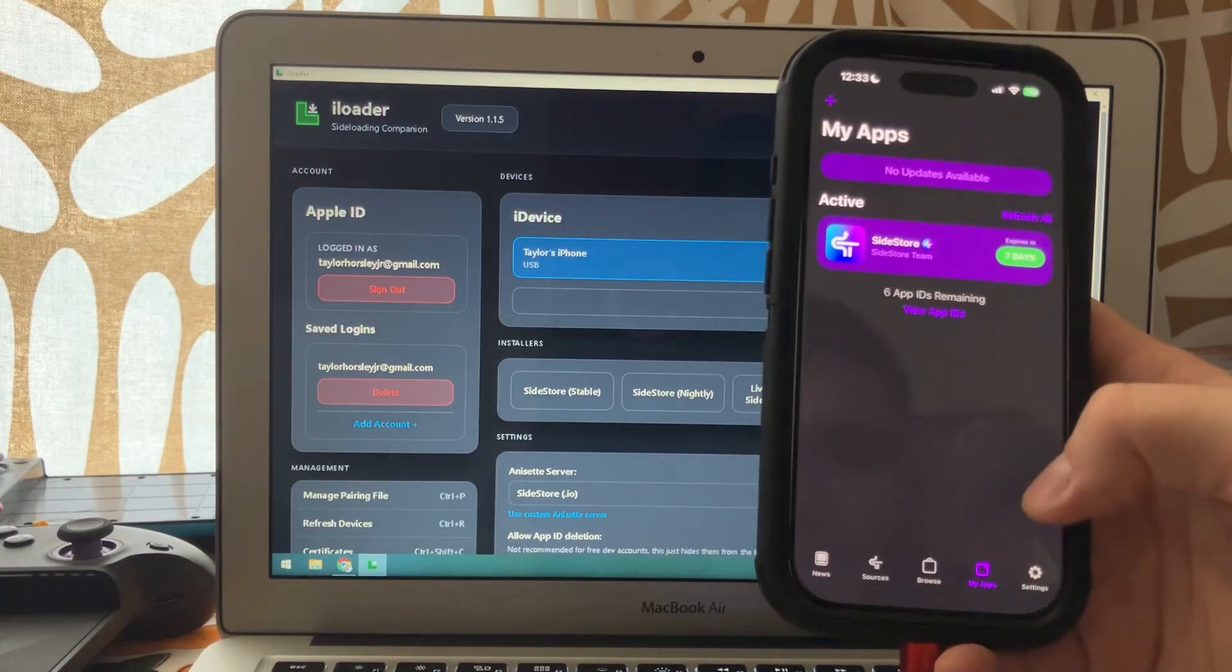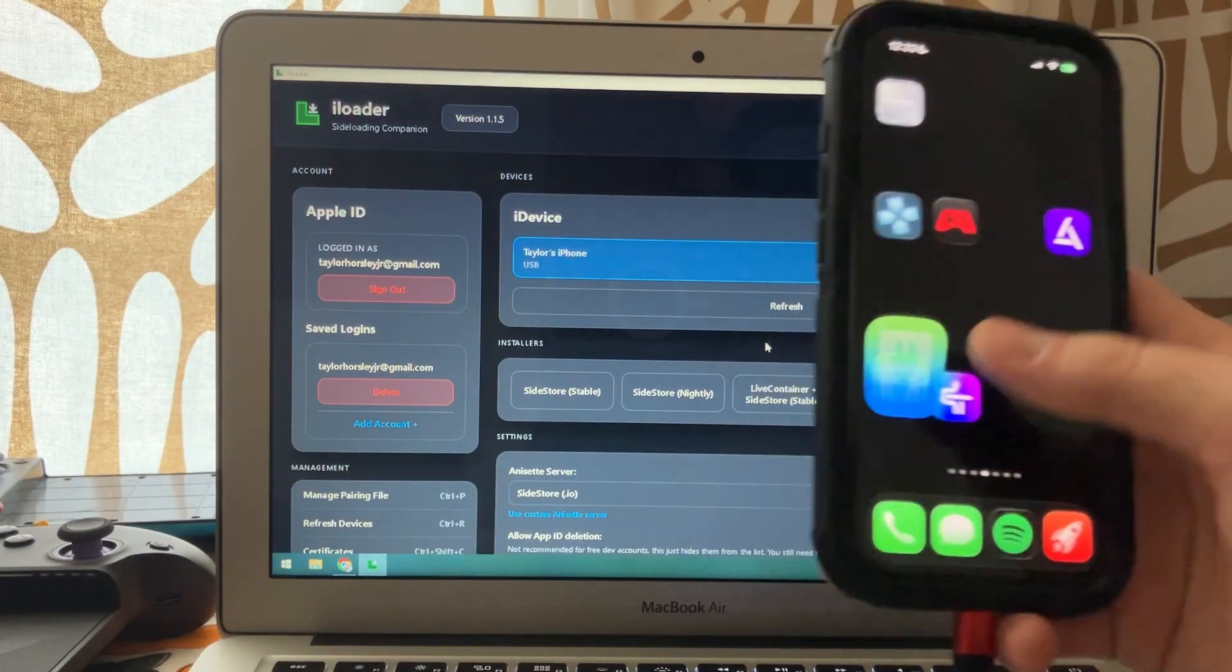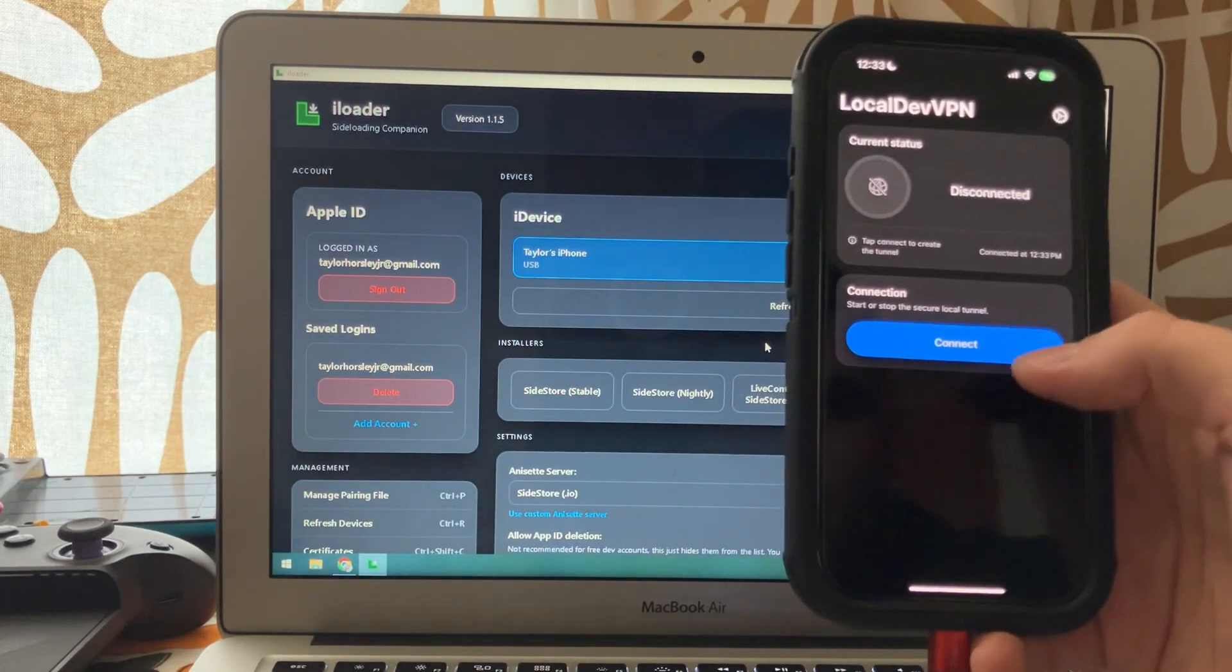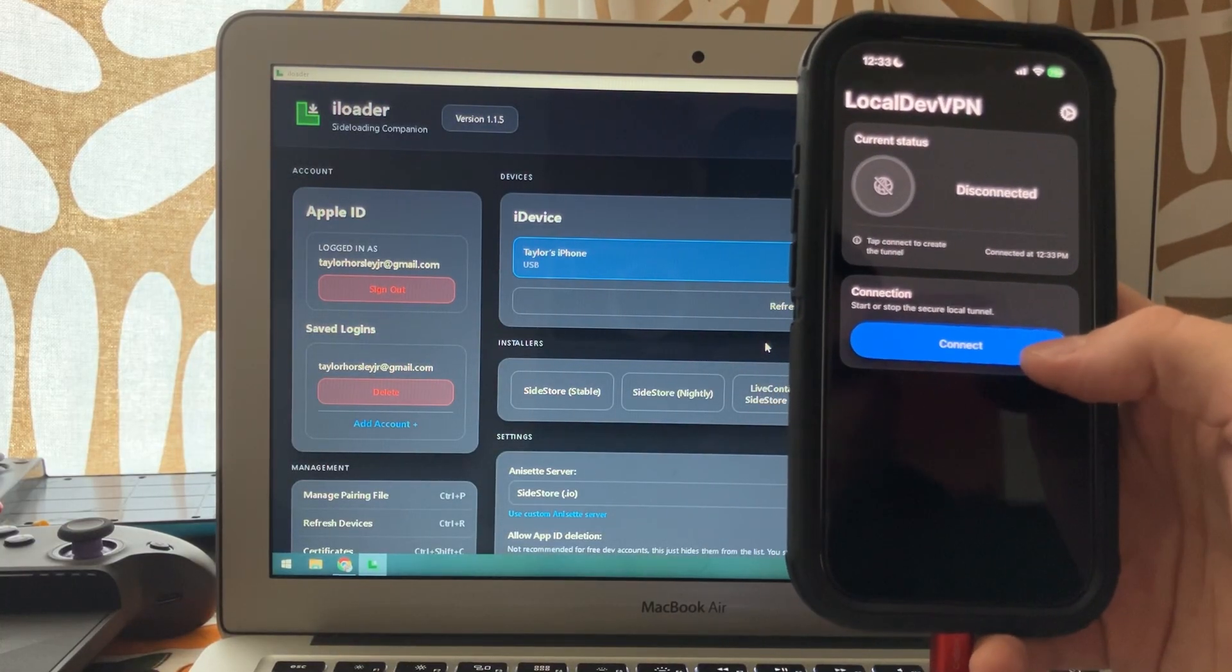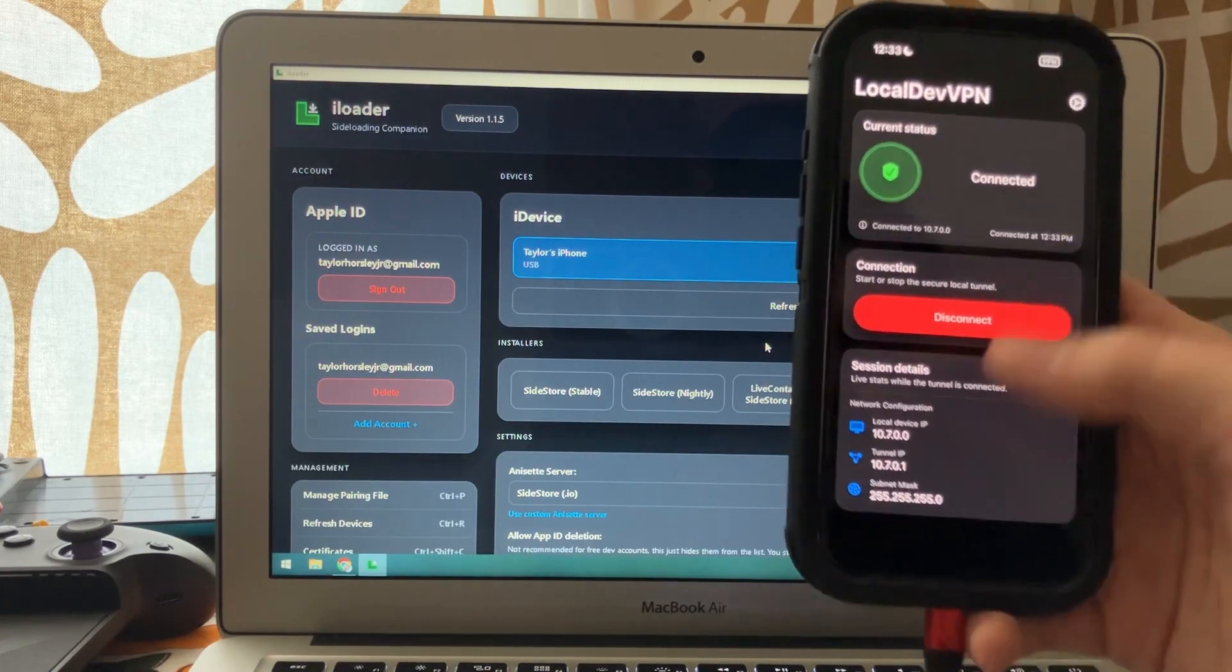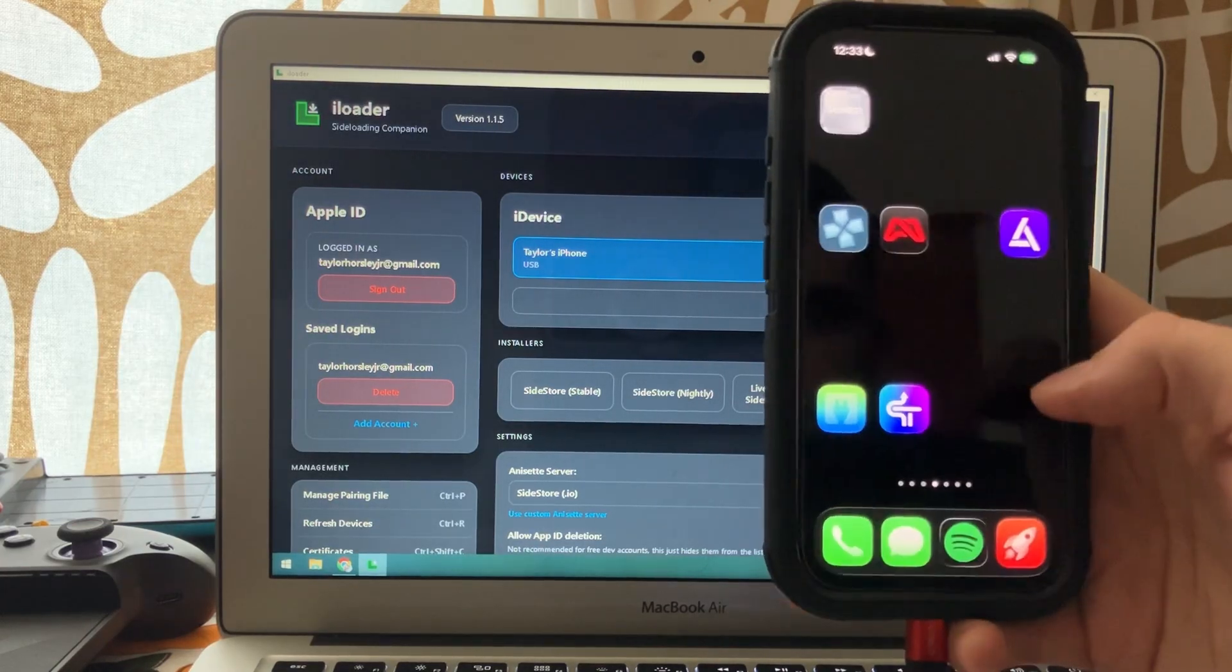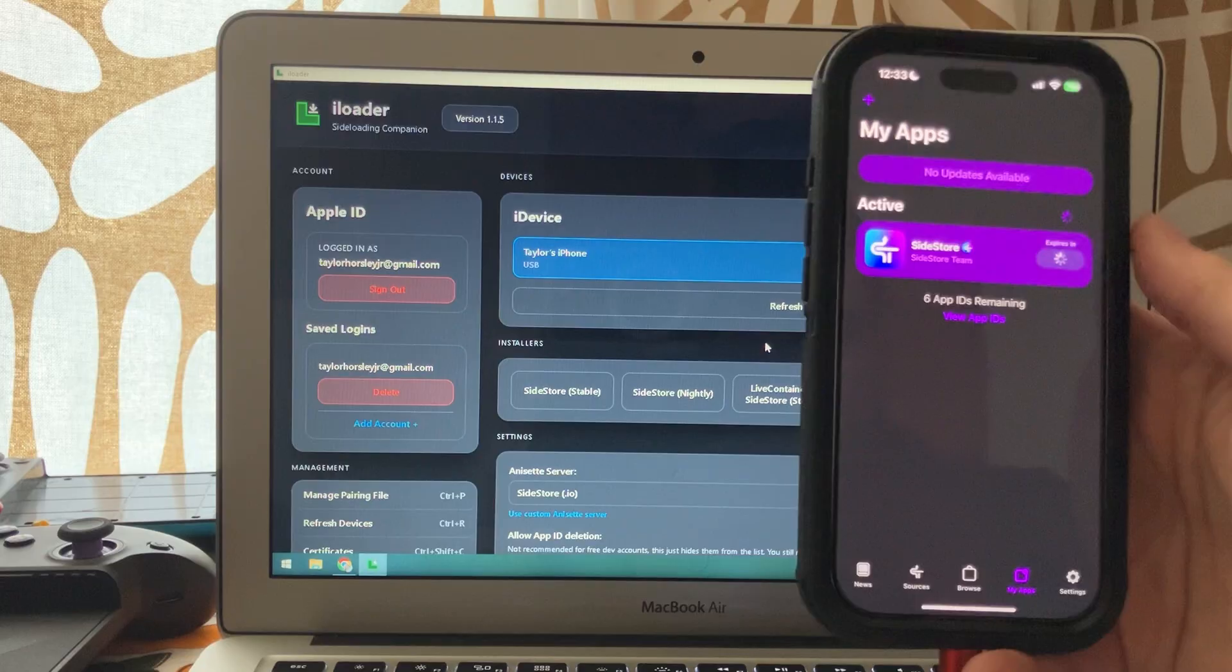Go to my apps. Again, you should have this installed. So we'll go here, press connect, and it should be connected. Go to SideStore, refresh.